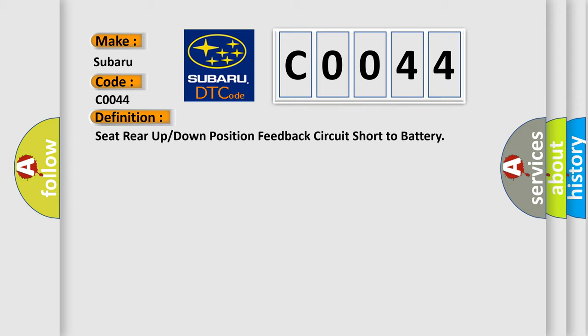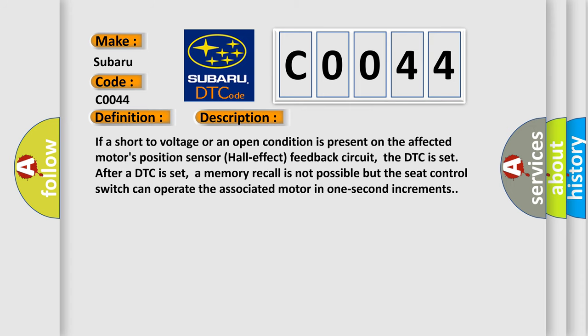And now this is a short description of this DTC code. If a short to voltage or an open condition is present on the affected motor's position sensor hall effect feedback circuit, the DTC is set. After a DTC is set, a memory recall is not possible, but the seat control switch can operate the associated motor in one-second increments.